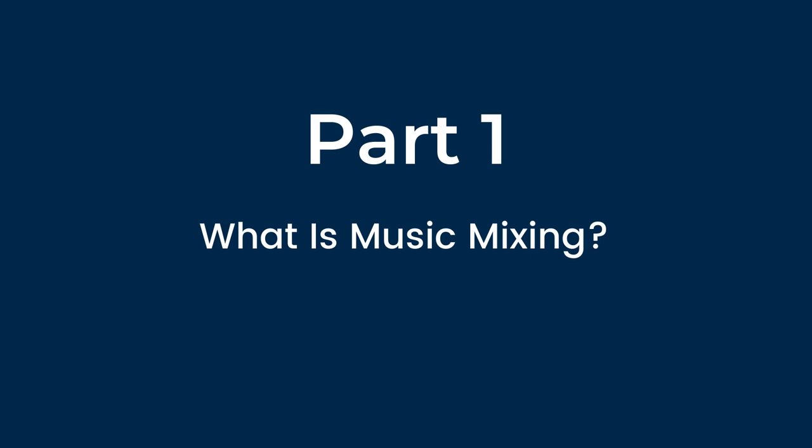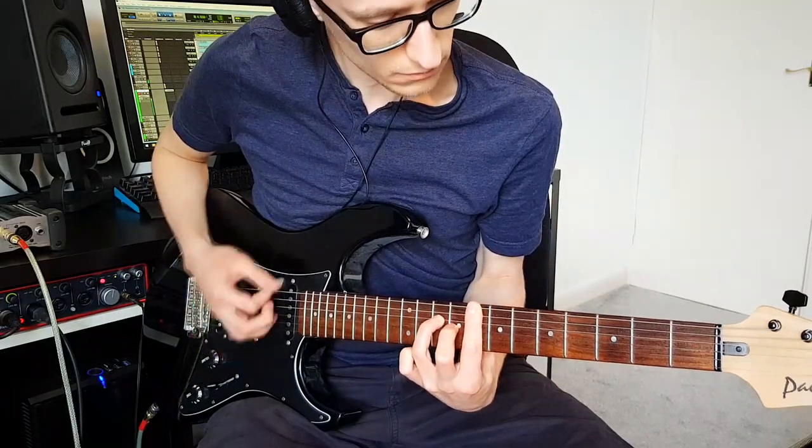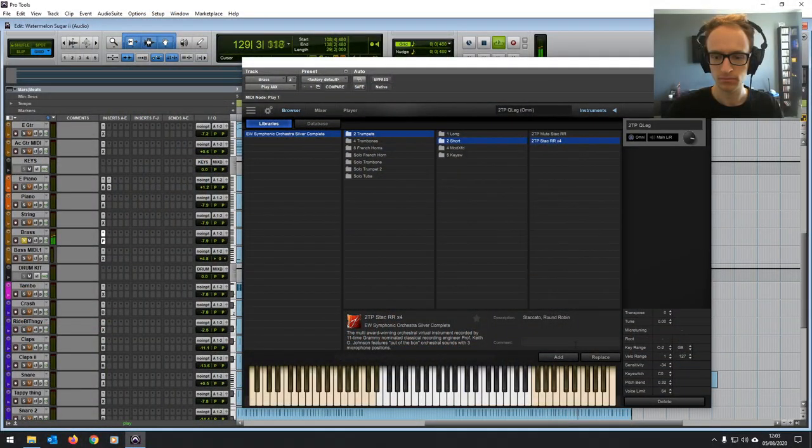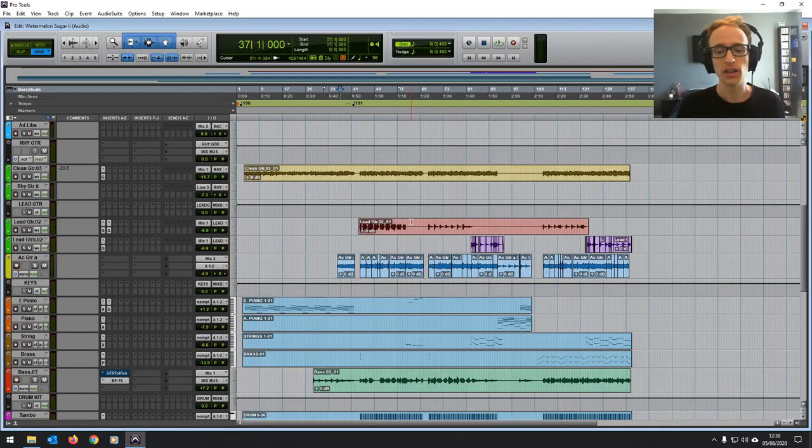Part one, what is music mixing? So what is music mixing and what are we aiming for when we mix a song? Music mixing is the art of balancing and enhancing the sound of multiple tracks of audio that make up a full song and combining them into one single audio file. Whether the song is made up of all recorded material or samples or synthesized instruments or a combination of all three, the fundamentals remain the same.